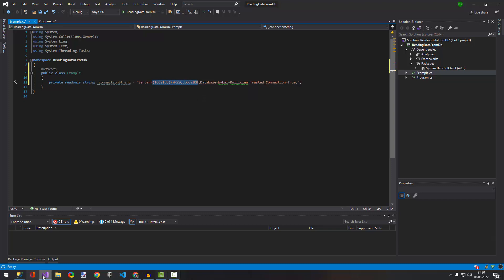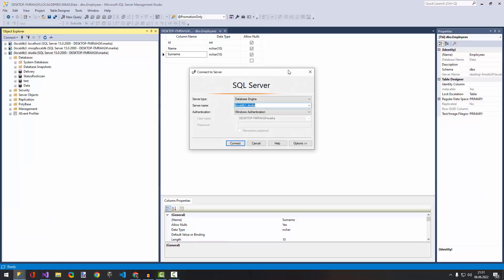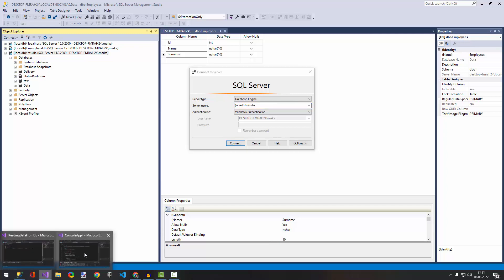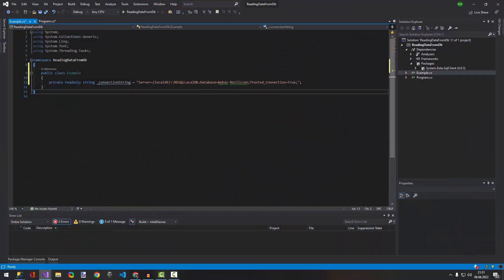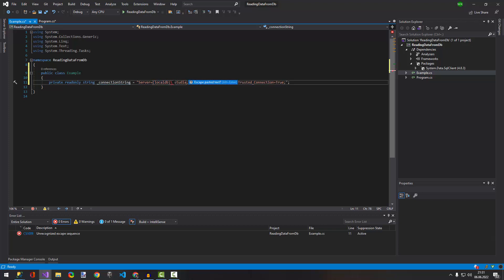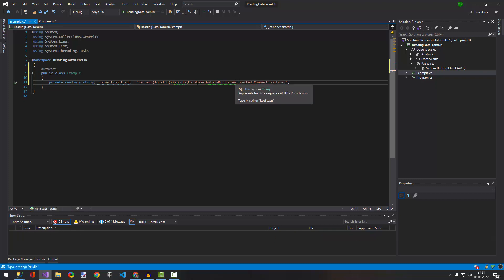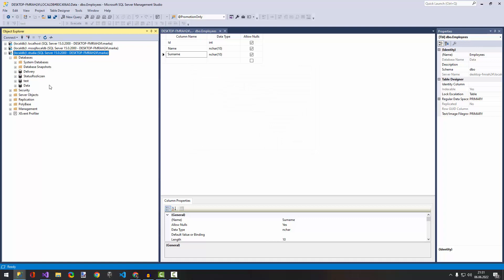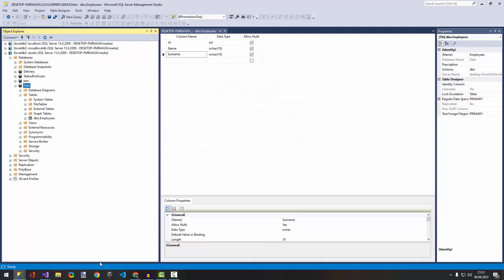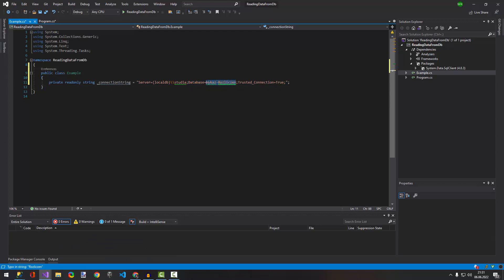The first line will be the name of your local DB — so mine will be 'localdb' and 'studio'. I'll come back and copy and paste that with double backslash. The second line will be the name of your database — my database is just called 'data'. I'll come back and update that. We're done with our connection string.